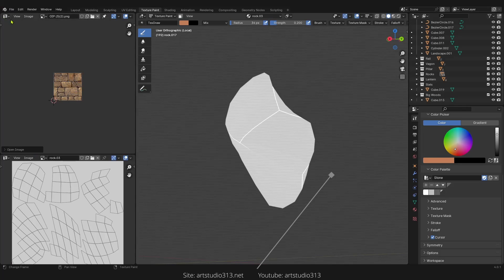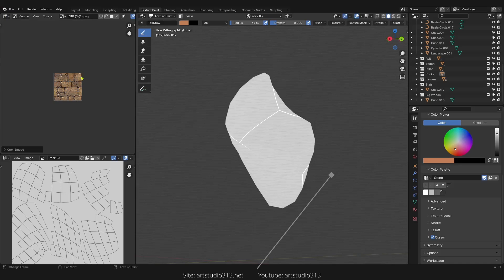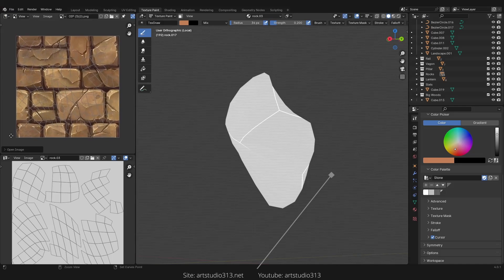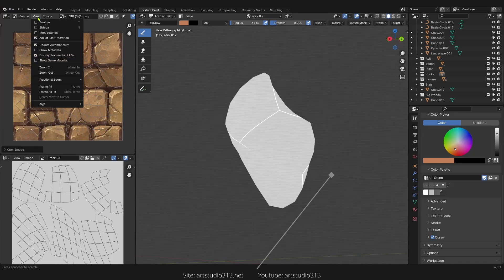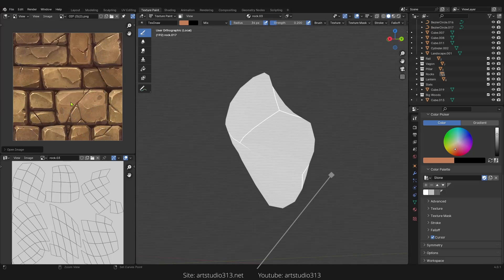Let's put it to image editor, zoom. Go to view and display texture paint off.